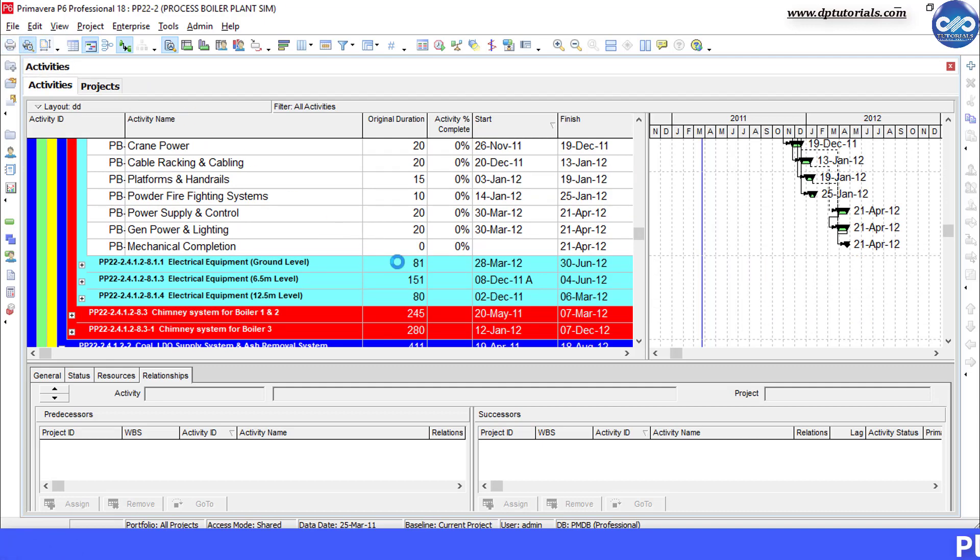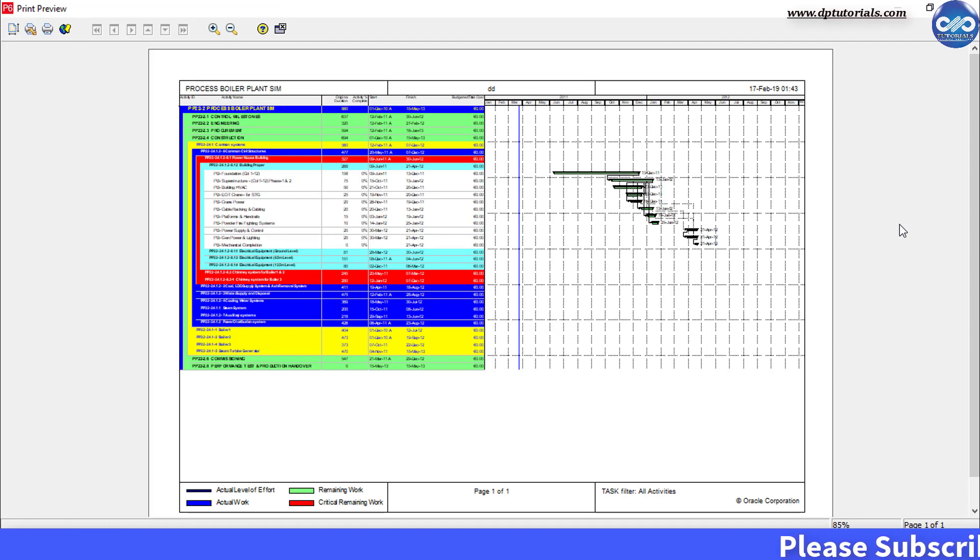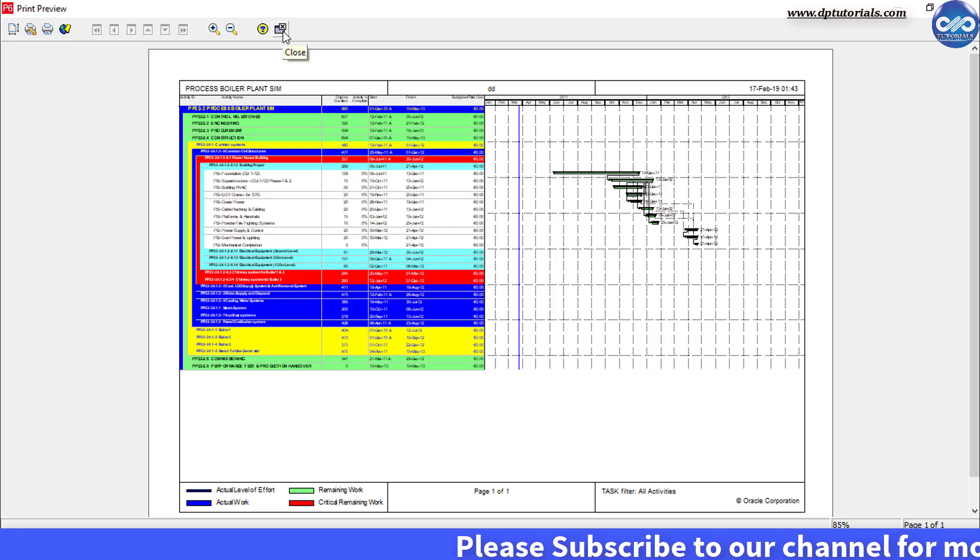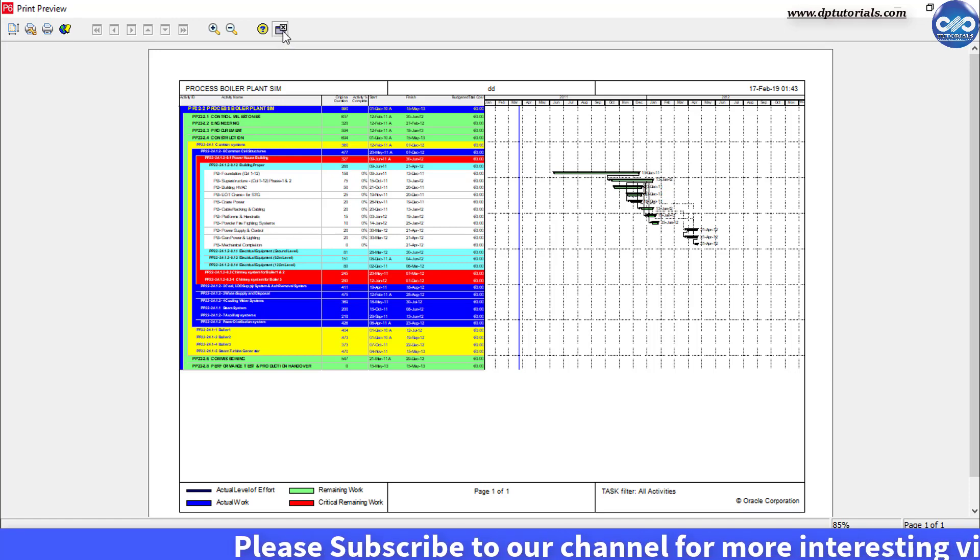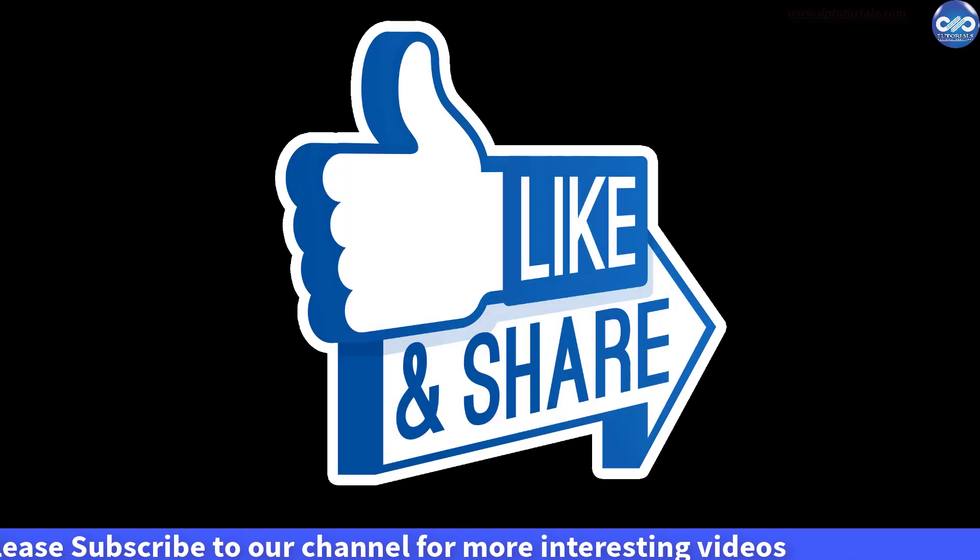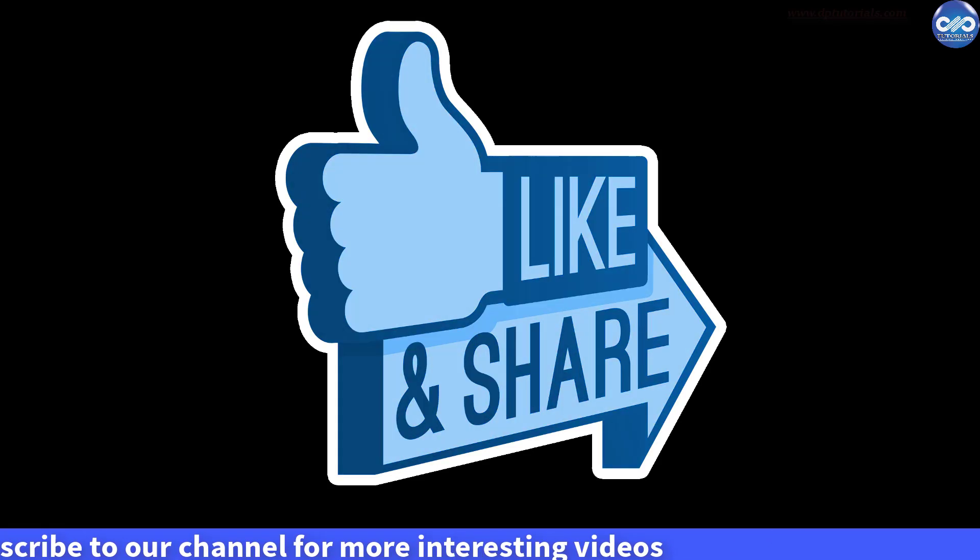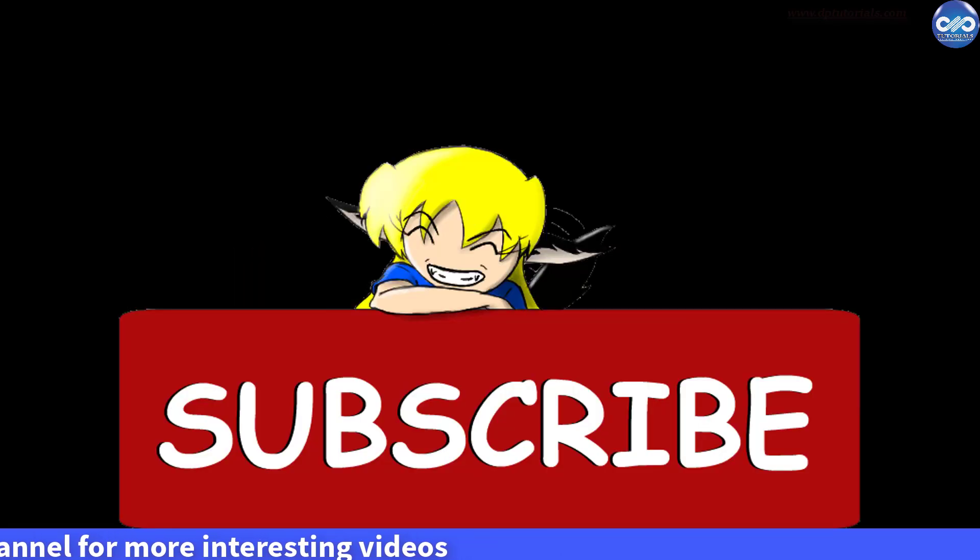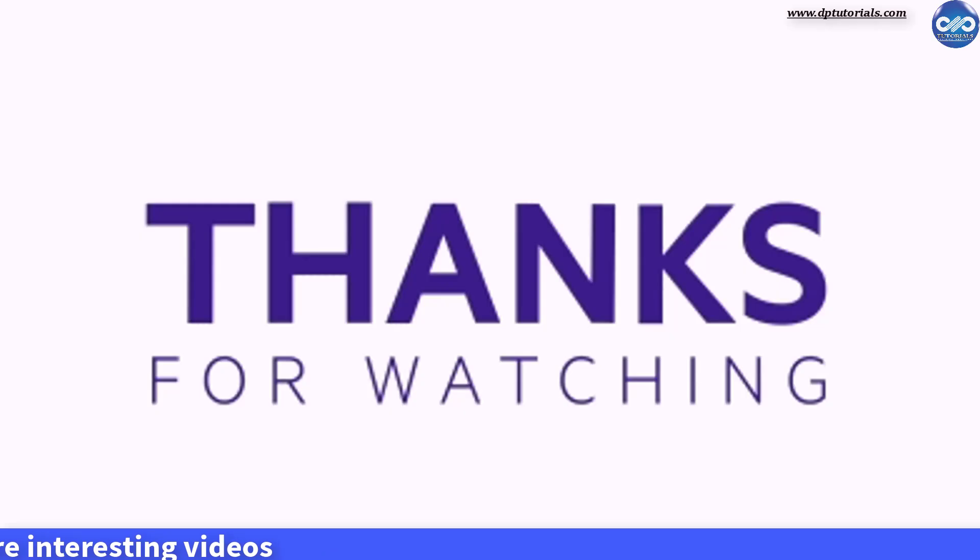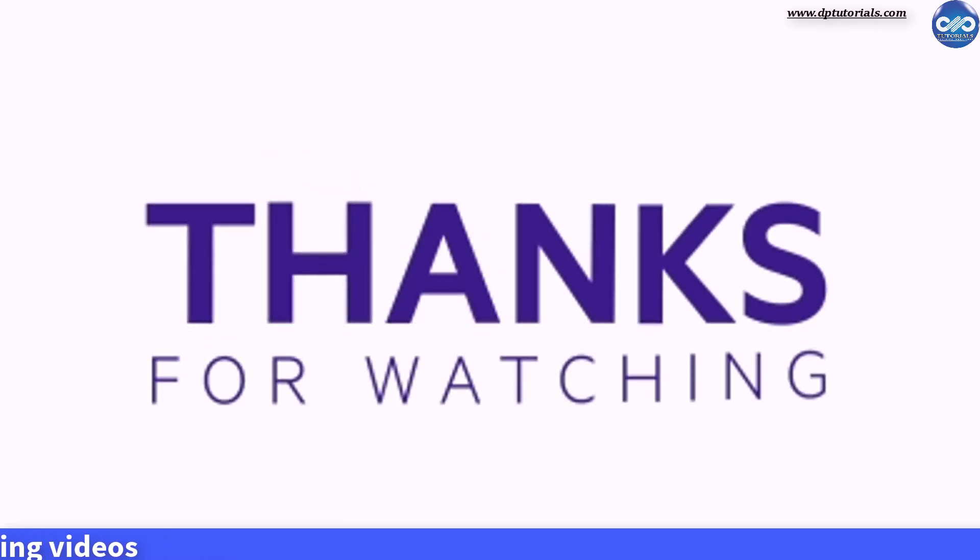It's an awesome trick to make beautiful reports for presentations. So friends, this is all about this trick for now. If you have enjoyed this tutorial, please give me a like, share and comment. For more interesting videos, please subscribe to dbtutorials. Thank you friends, thanks for watching.